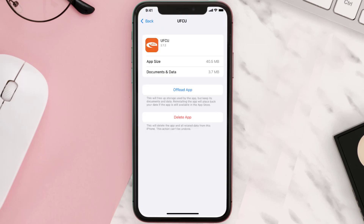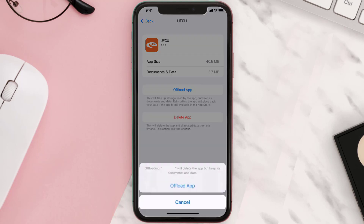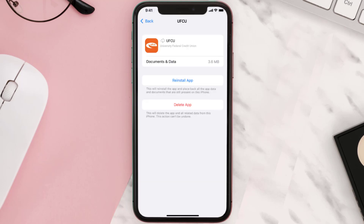Once you're on this screen, tap on Offload App and tap again to confirm. It'll take a bit for processing, and then a Reinstall button will show up. Simply tap on it to reinstall the app.